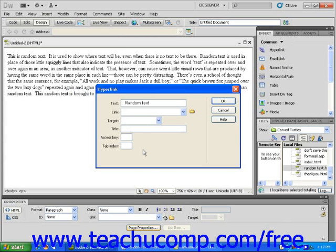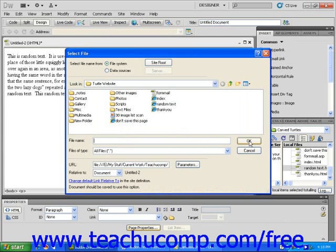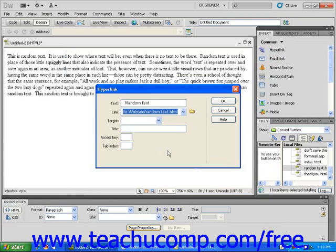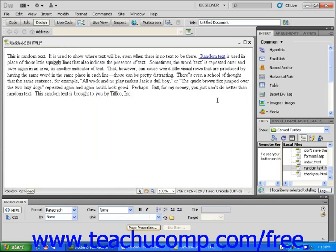Next, click the small folder icon to the right of the link text field to choose the HTML file which you want to associate with that link. Click OK. You will notice the link you have created now appears underlined and in color. Note also that the Properties Inspector panel reflects the filename and path of the hyperlink when it is chosen.